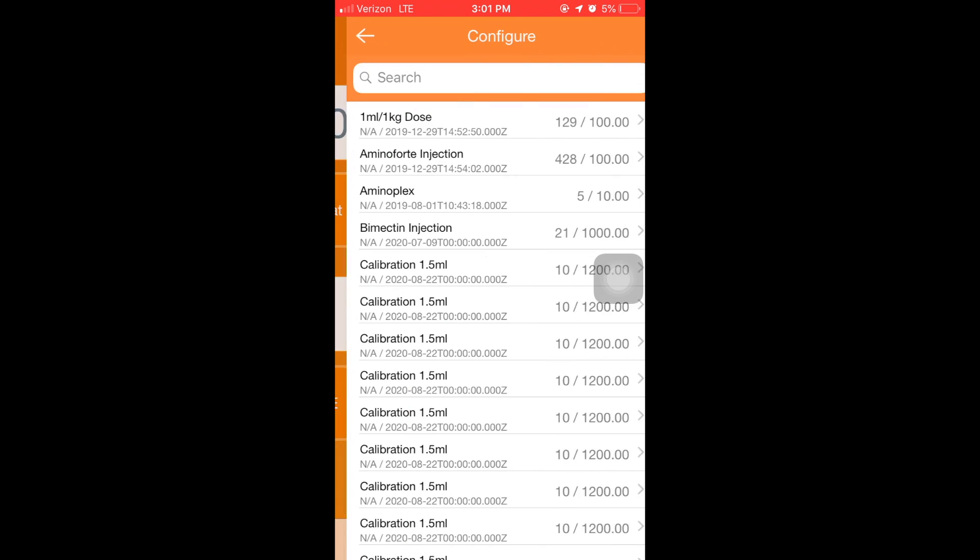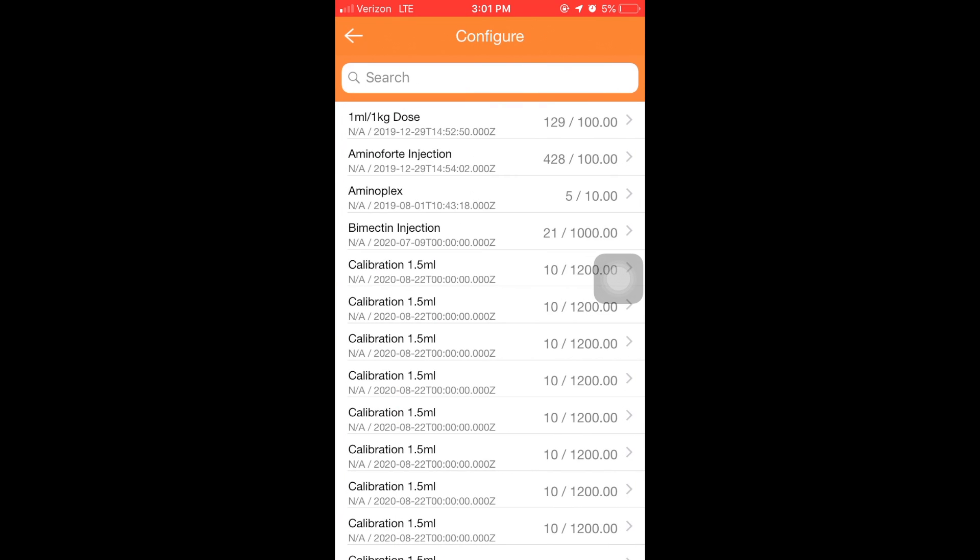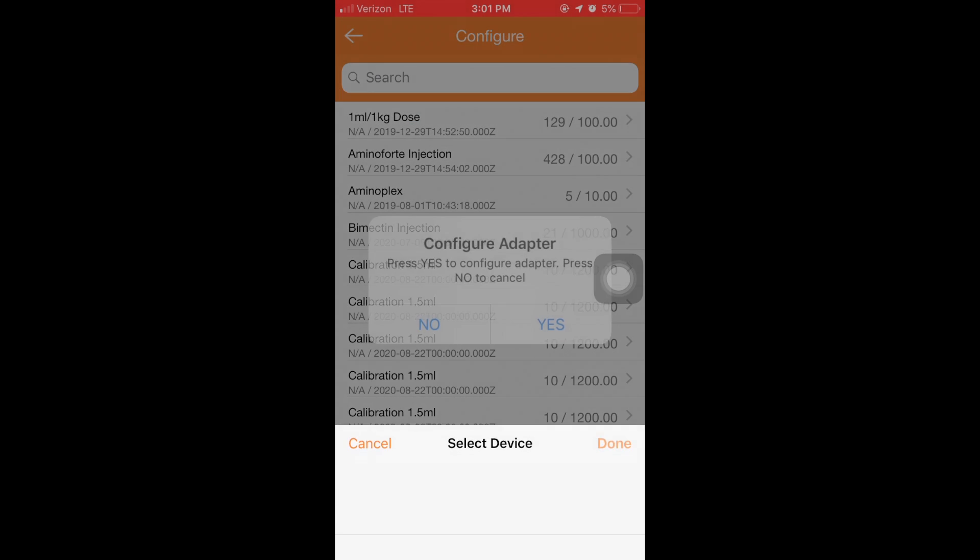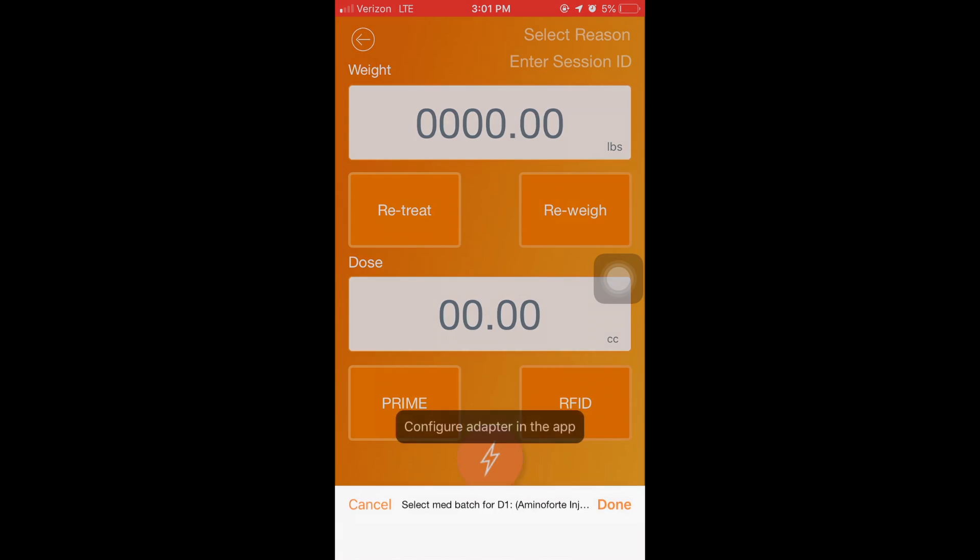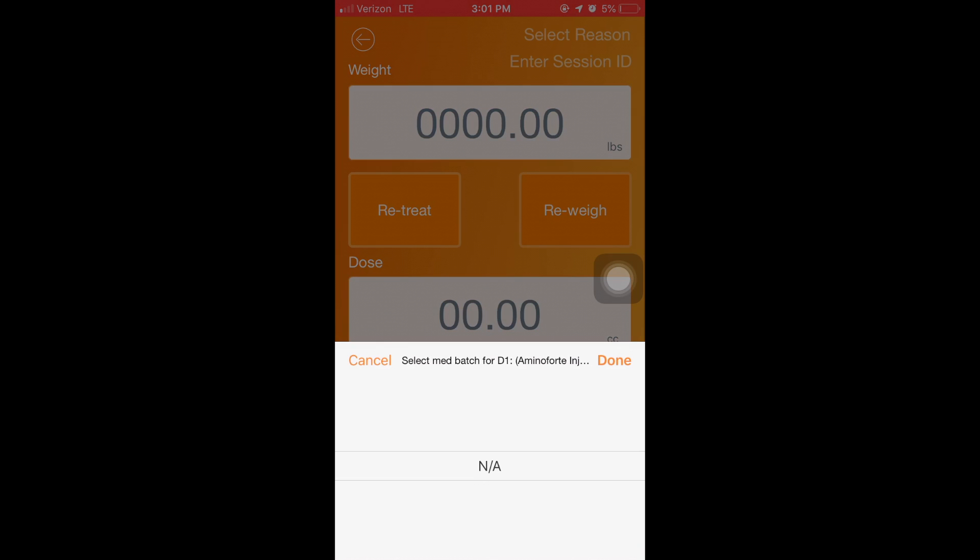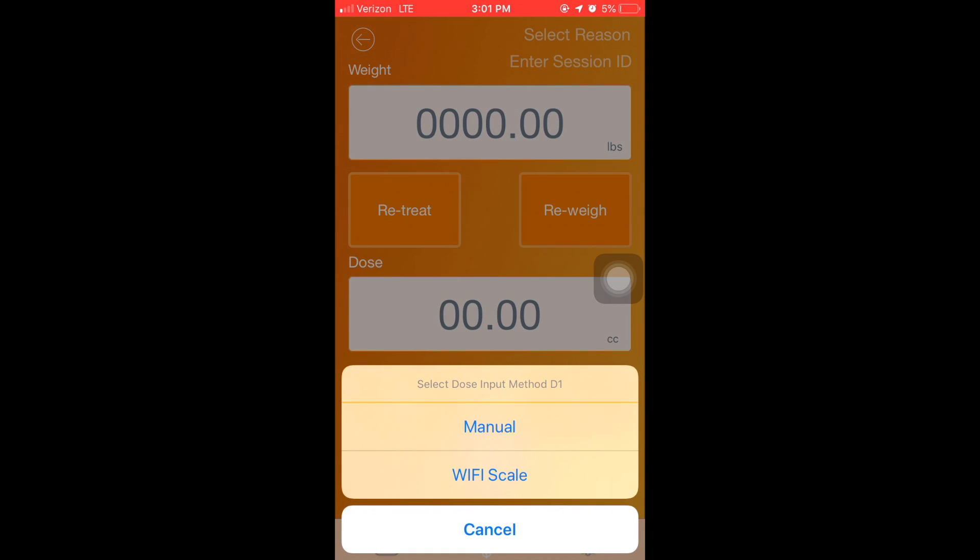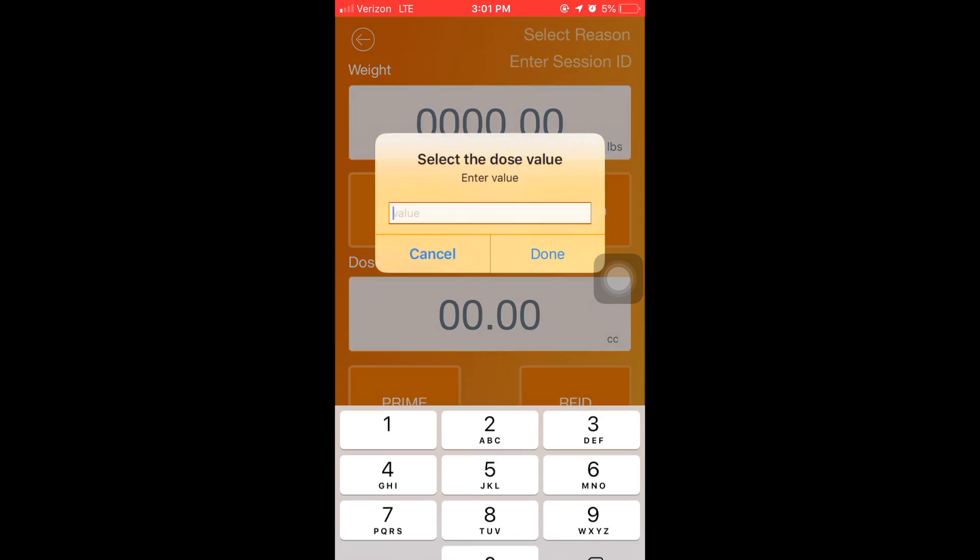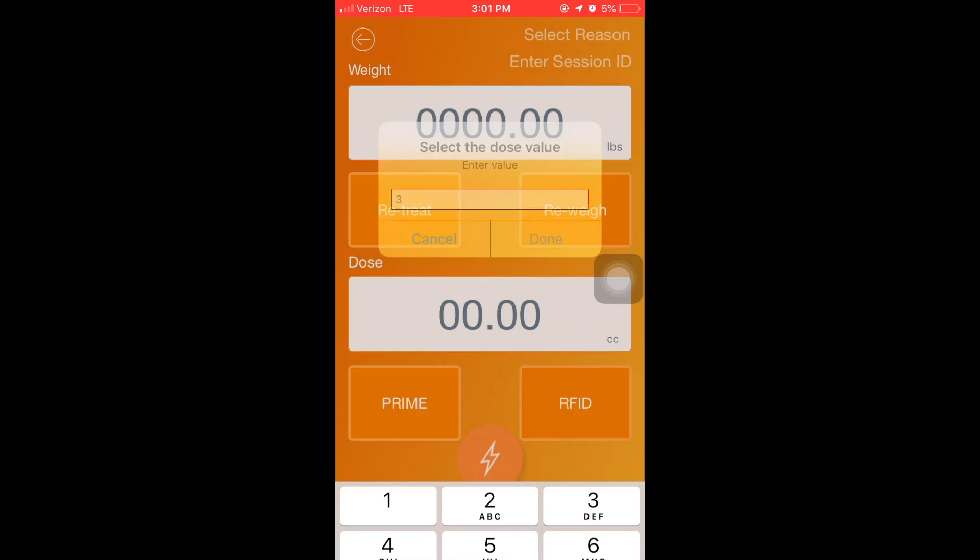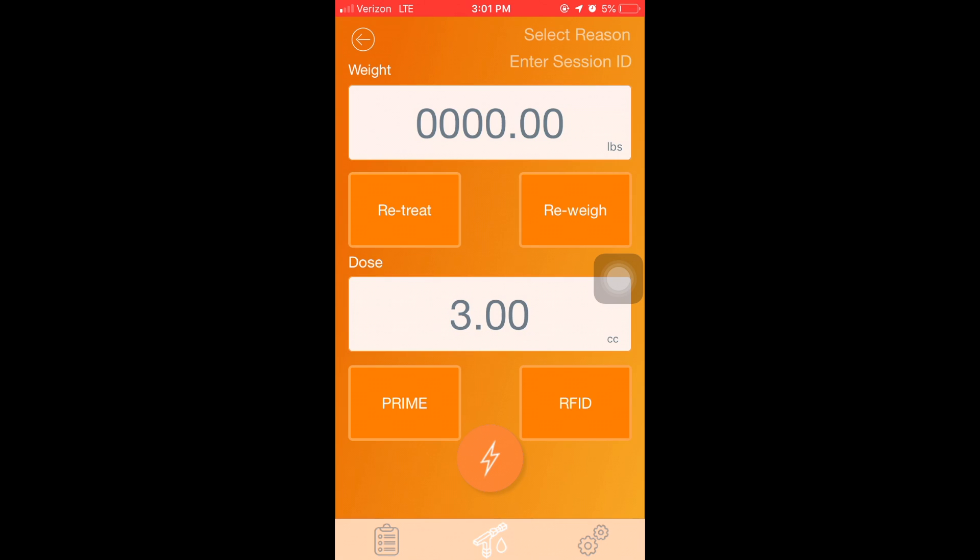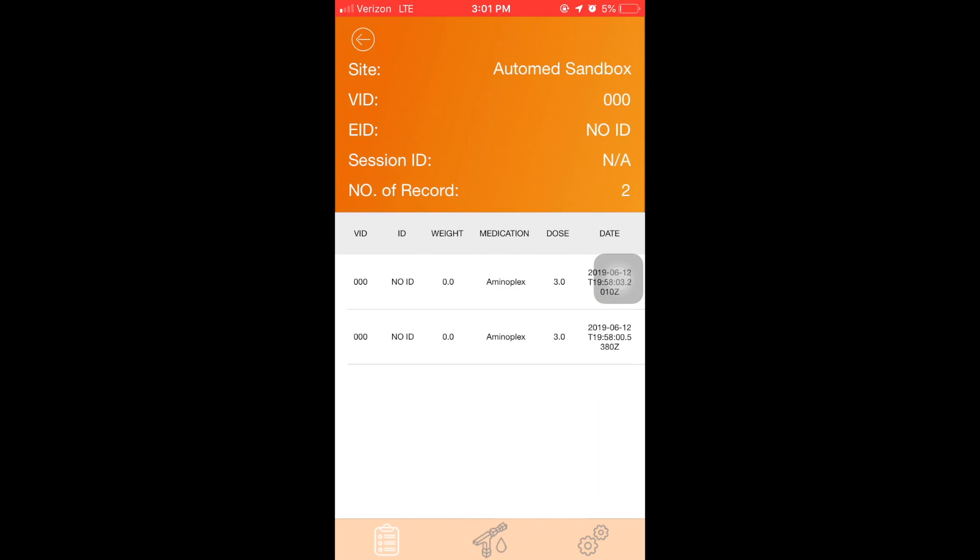It is easier than ever to navigate all of the Automed functions including configuring adapters, connecting to Gallagher TW series scales and administering both fixed and weight based doses. It is the same features and the same functionality but easier to use.